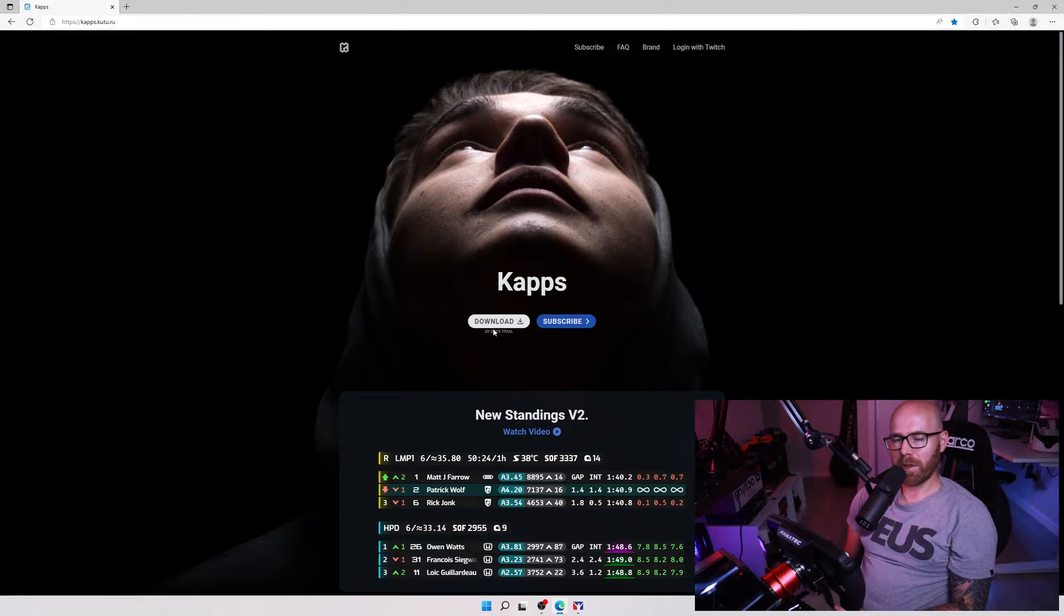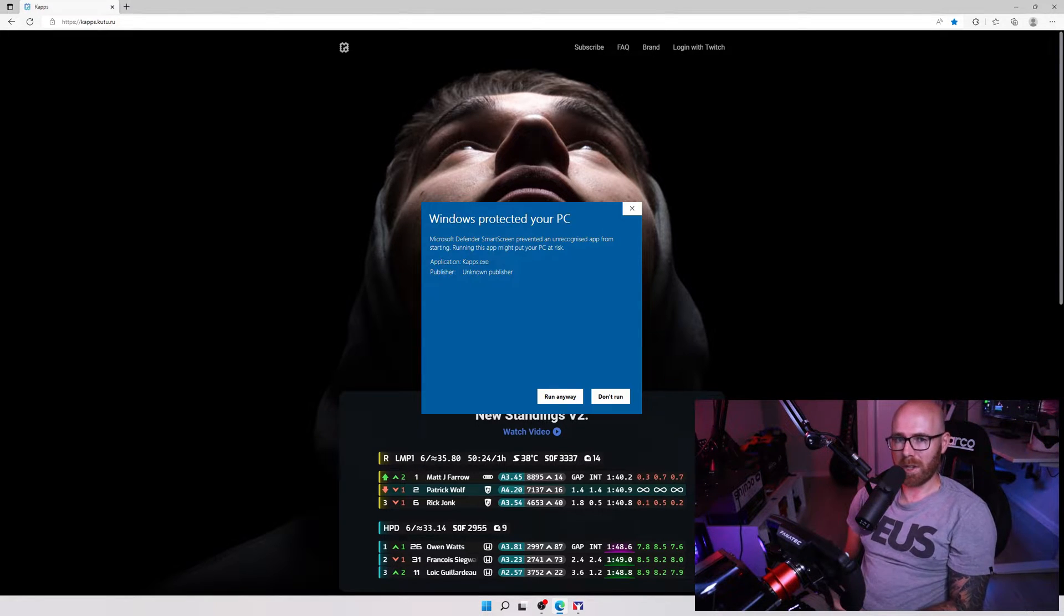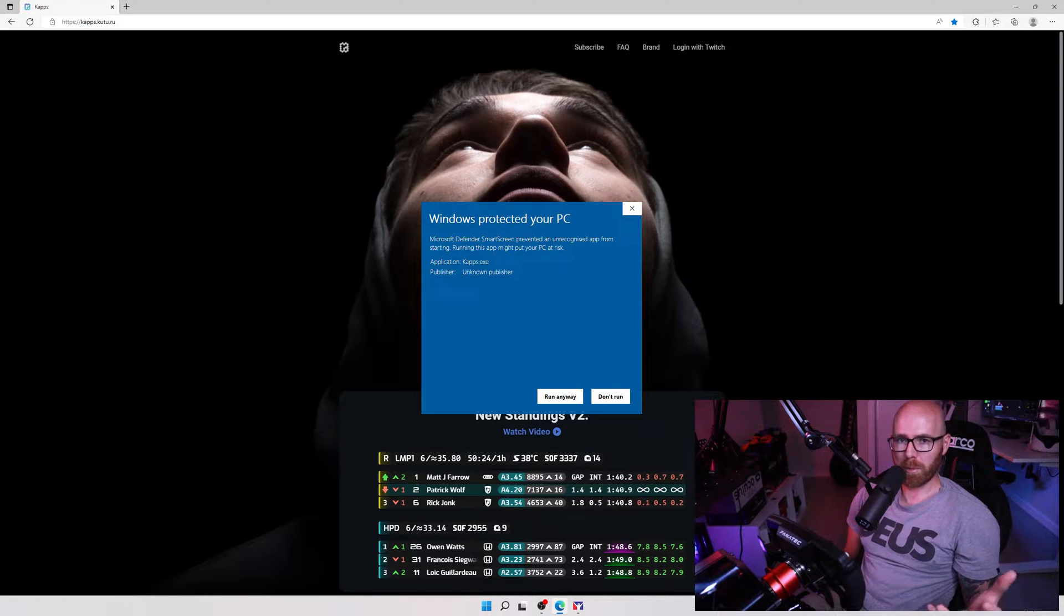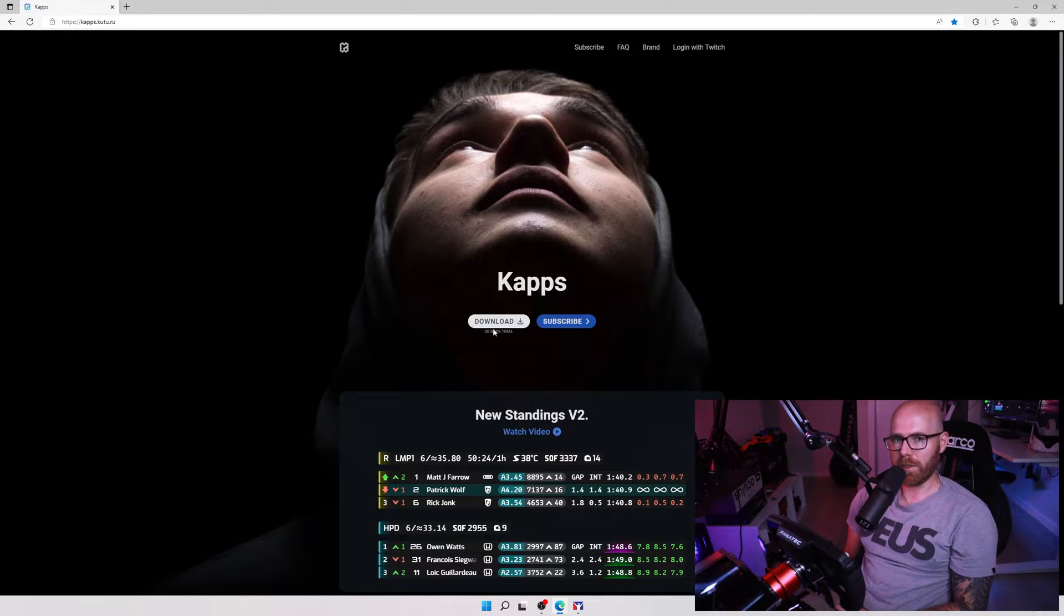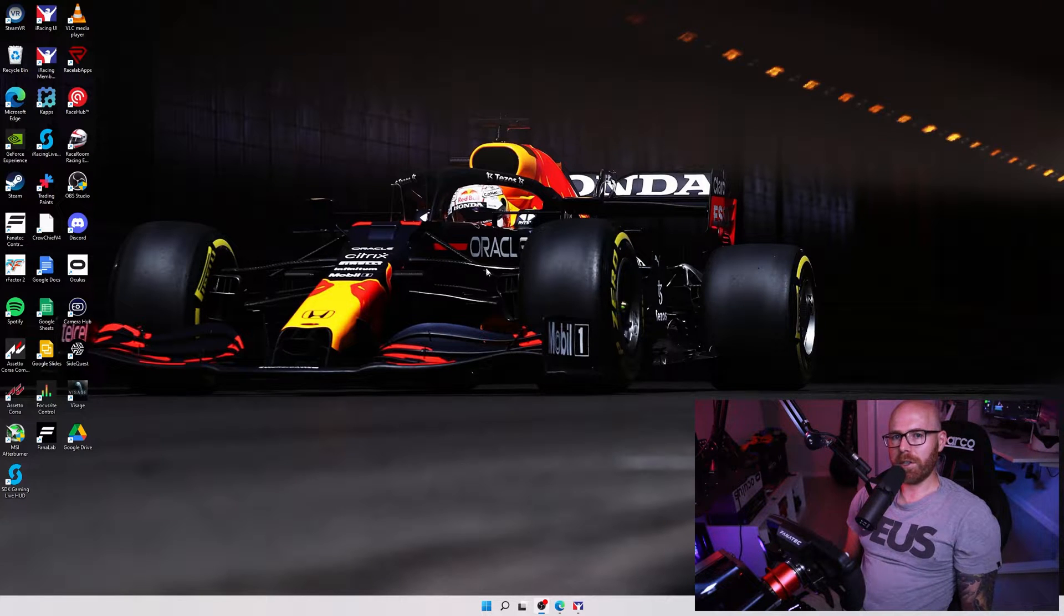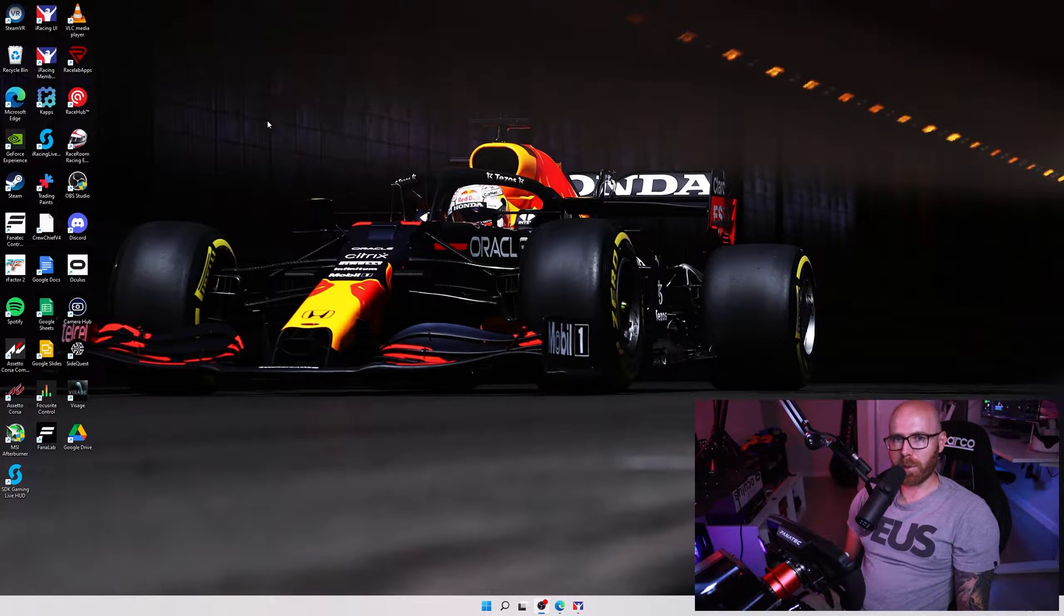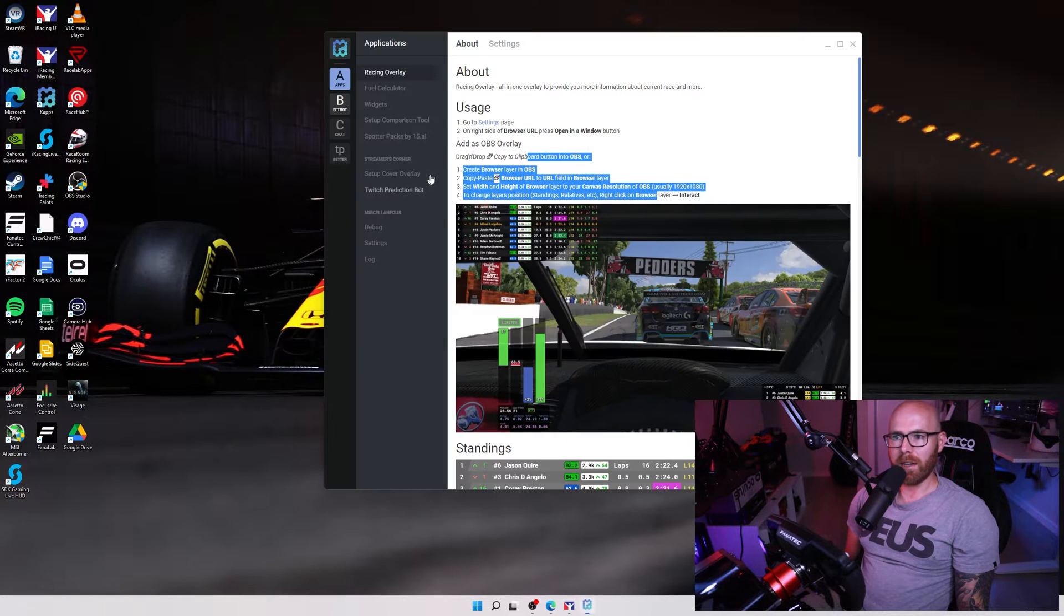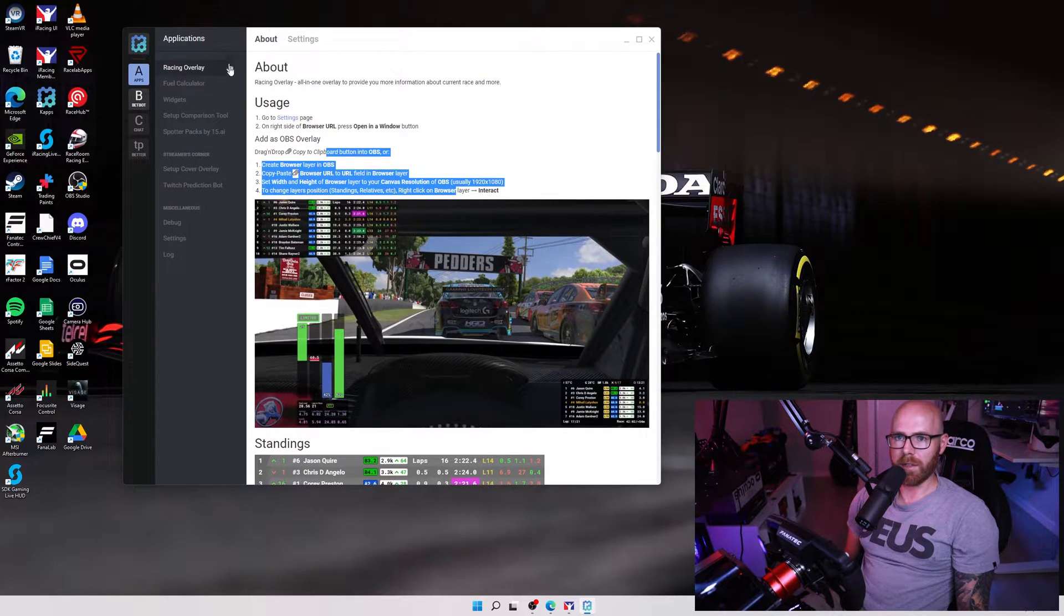Just be aware as you're downloading the setup file, Windows may give you an error of an unsafe file, but just go through the normal procedure of marking the file as safe and the download should continue. Once the download is complete, it should also add a desktop shortcut to your PC. Go ahead and double-click on the desktop shortcut and you'll be met with a window like this.